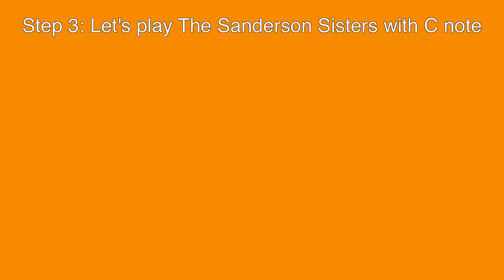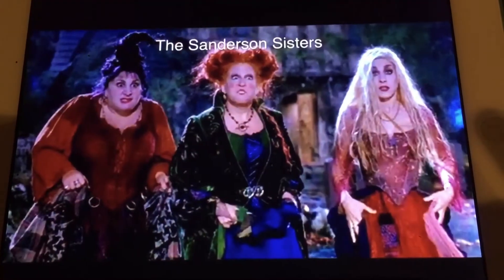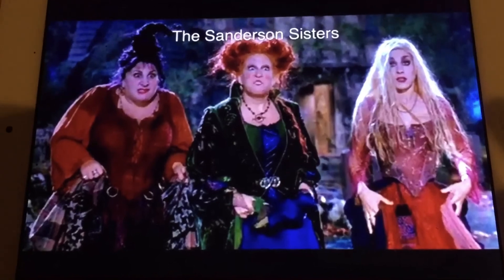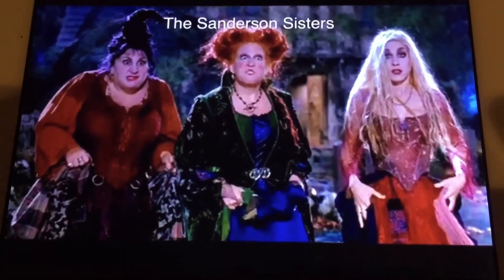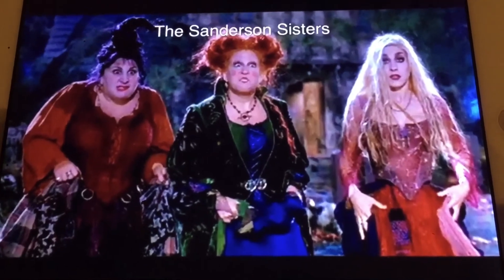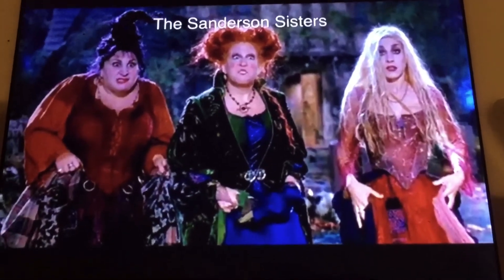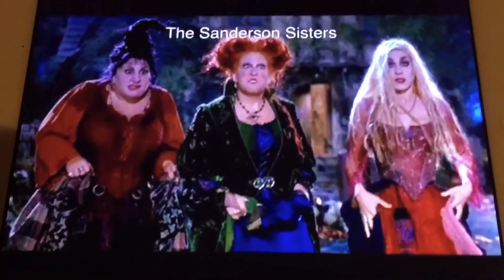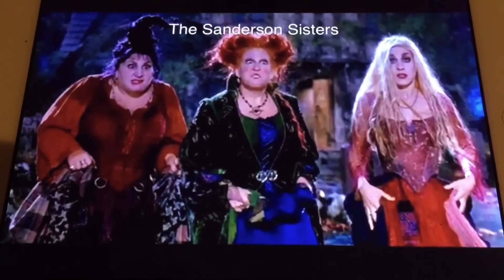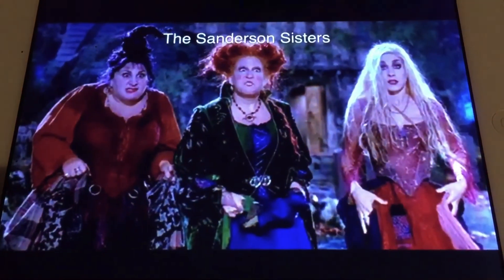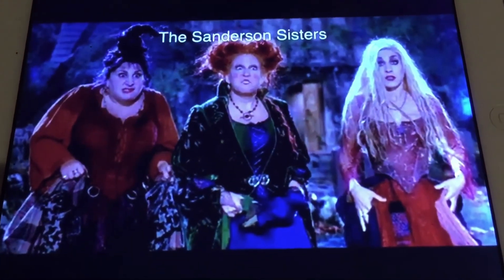Step 3. Let's play the Sanderson Sisters with C-Note. The Sanderson Sisters enjoy Hocus Pocus the movie, from 1993. C-Note. Let's play C-Note. Wow! That's outstanding!